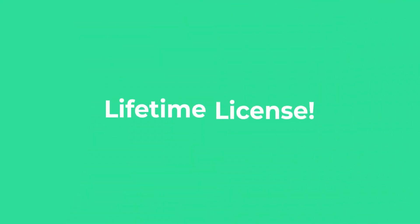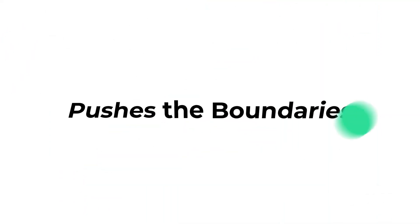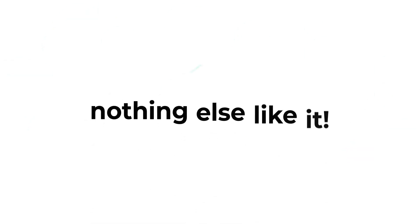All this comes with a lifetime license, so you only have to buy it once. Mega Motion pushes the boundaries of what is possible. There's nothing else like it.